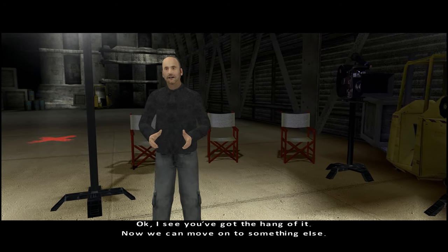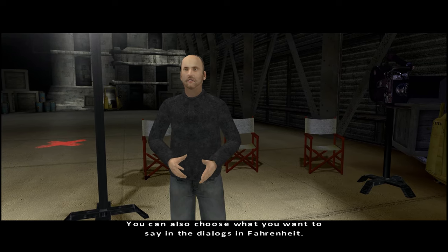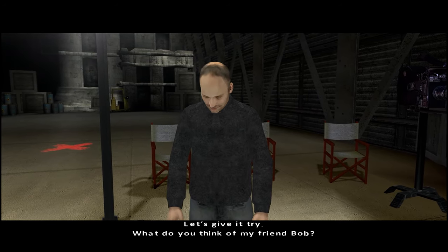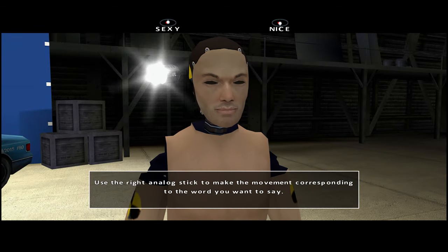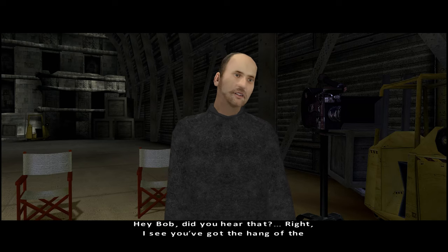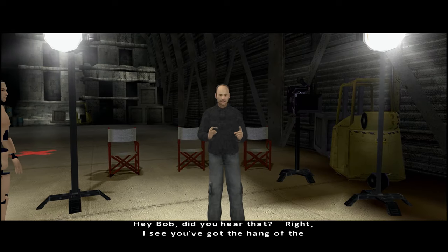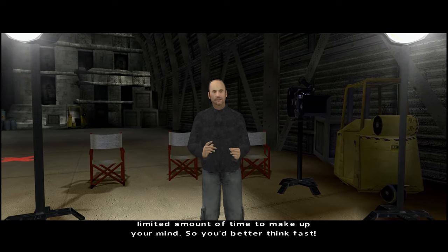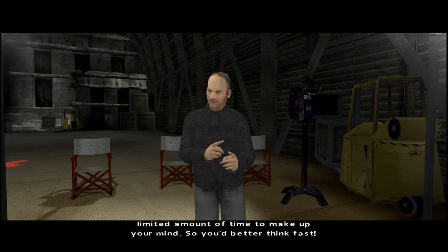You can also choose what you want to say in dialogues in Fahrenheit. Let's give it a try. What do you think of my friend Bob? Hey Bob, did you hear that? I see you've got the hang of the dialogues. In Fahrenheit, you'll only have a limited amount of time to make up your mind, so you'd better think fast.